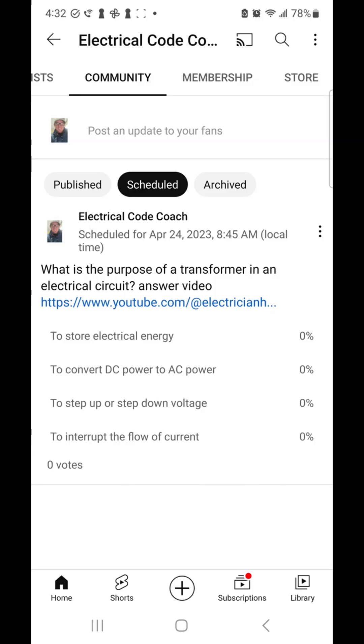These were the options: to store electrical energy, to convert DC power to AC power, to step up or step down voltage, or to interrupt the flow of current.